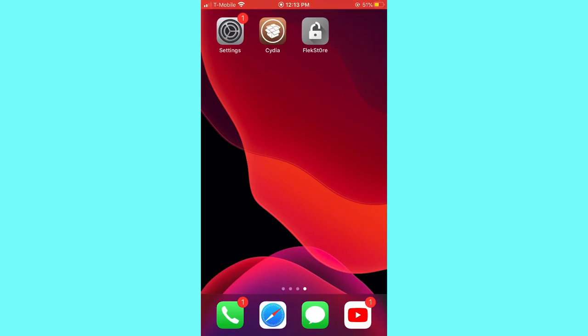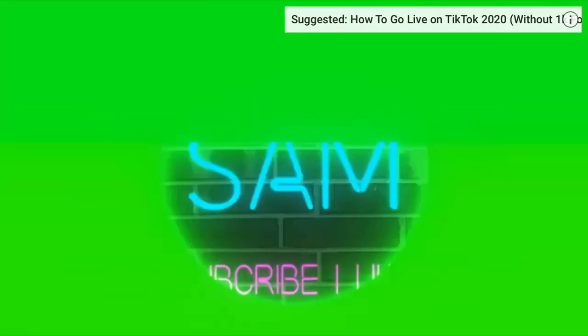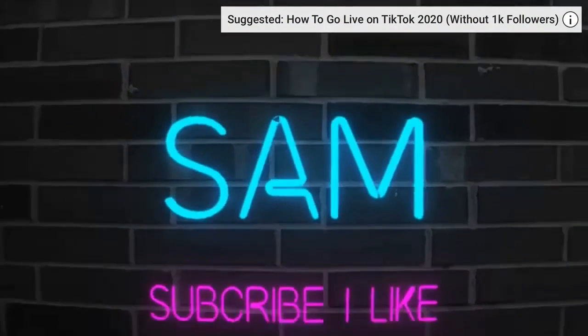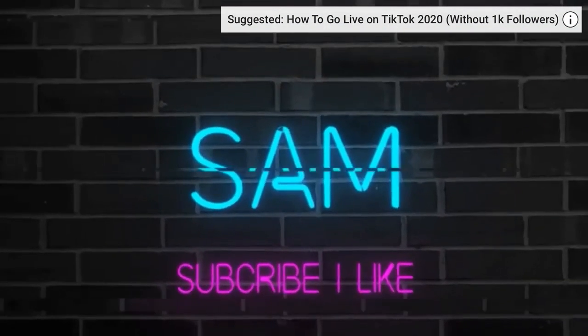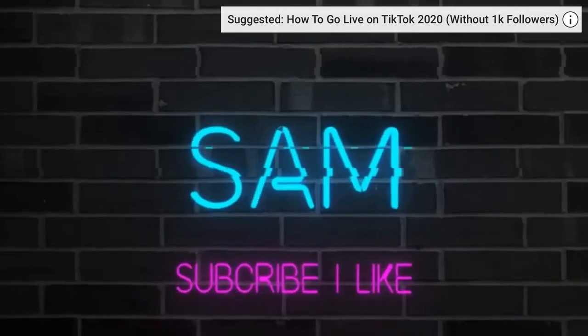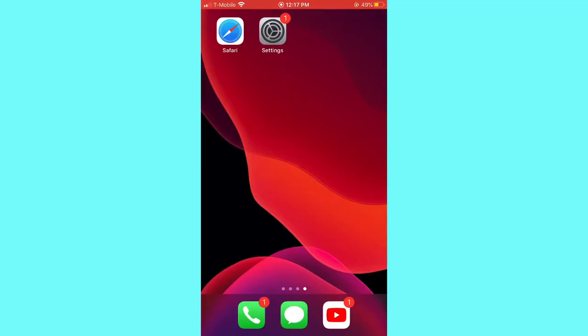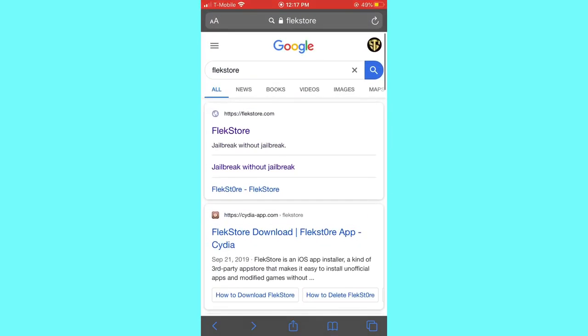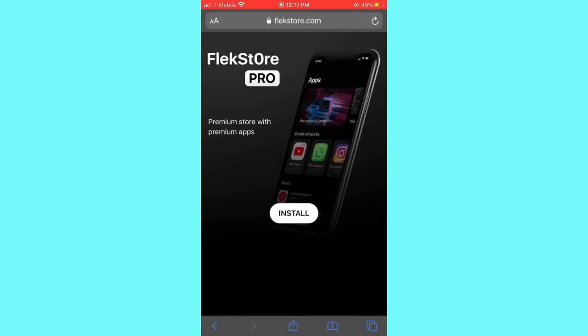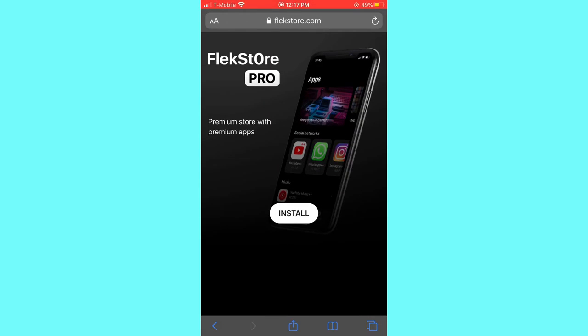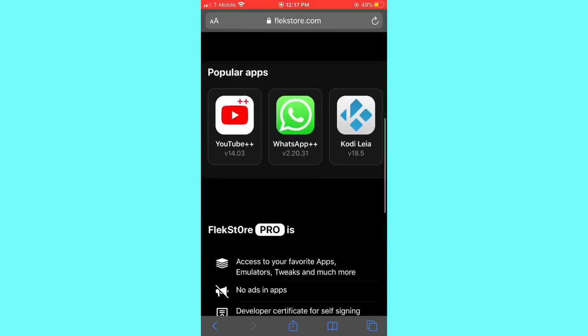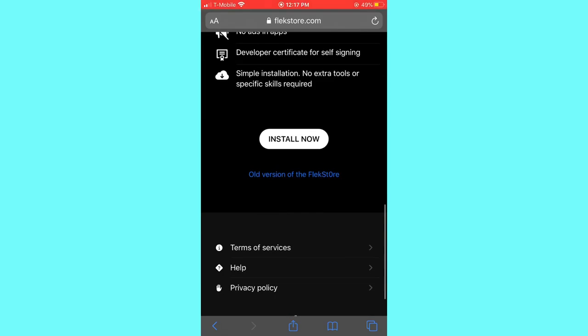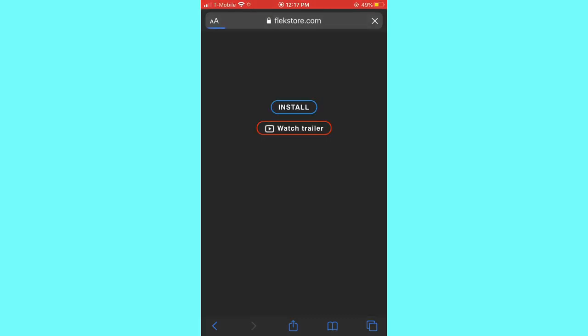So guys, the first thing you have to do is open any browser and search for FlexStore. After you search up FlexStore, all you're gonna do is click the first link and it will take you to this page. Don't click install, just scroll down. Still don't click install. Now click old version of the FlexStore, click on that and install.